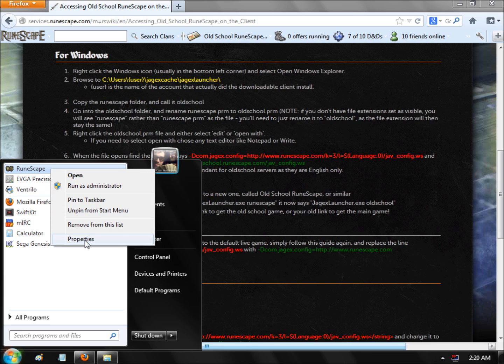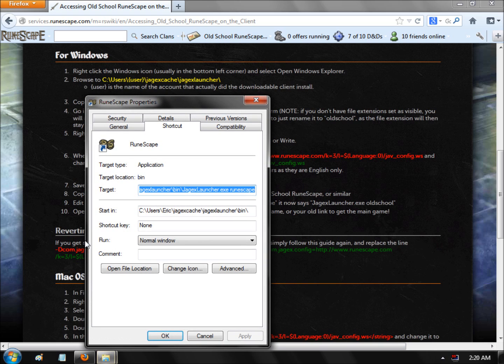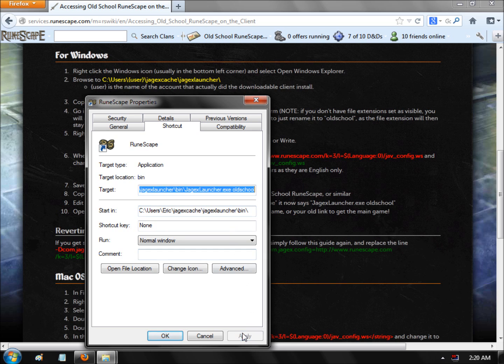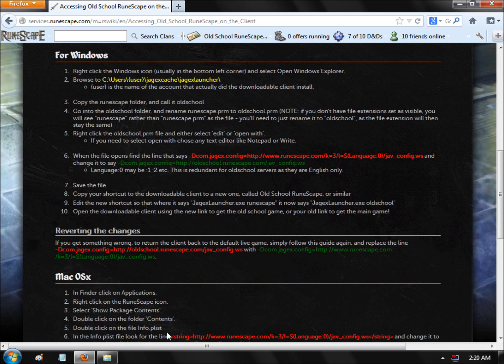Go into the Properties of your RuneScape launcher client shortcut. At the very last part of the target field, delete 'RuneScape' and type in 'Old School'. Click Apply, then OK.